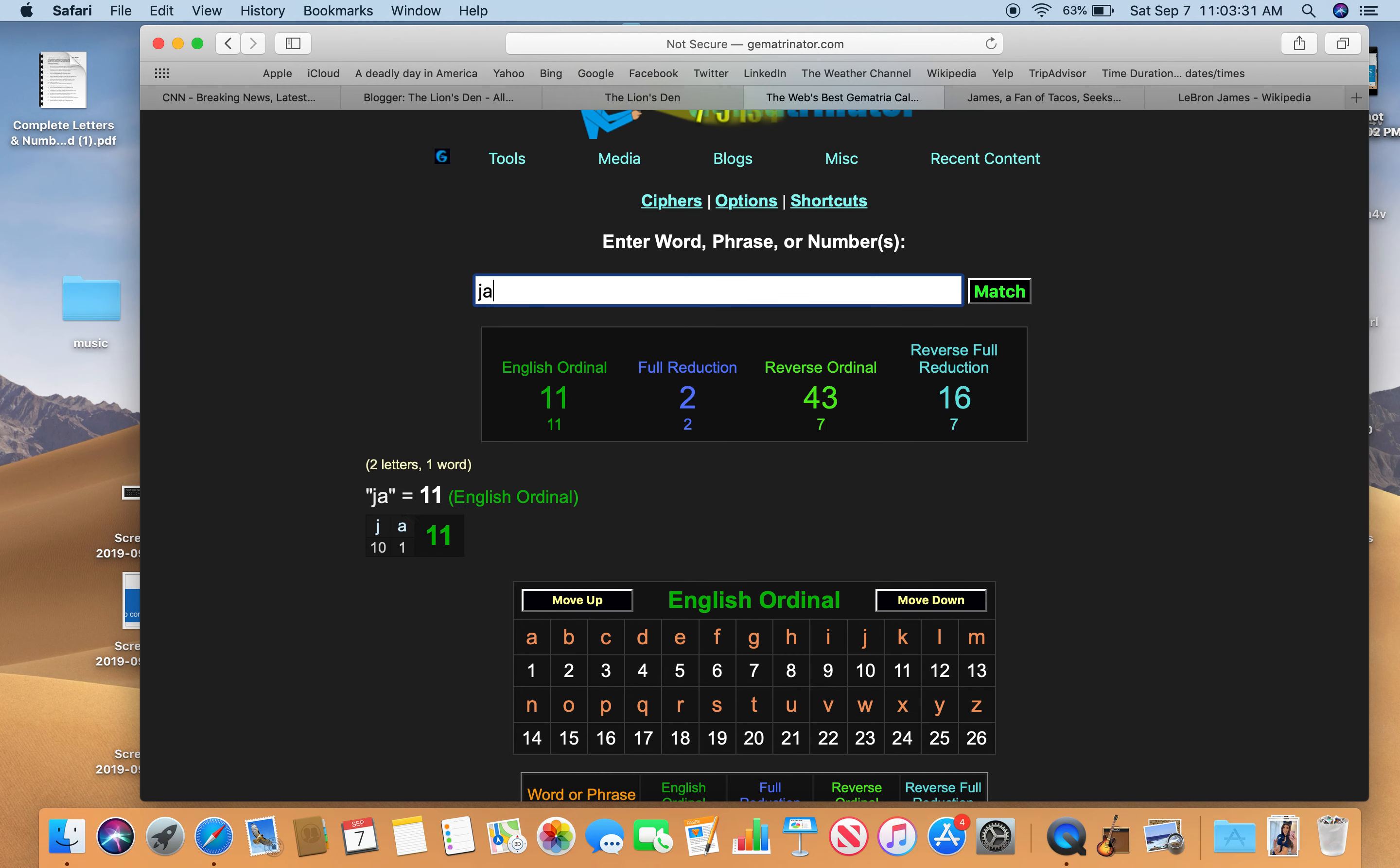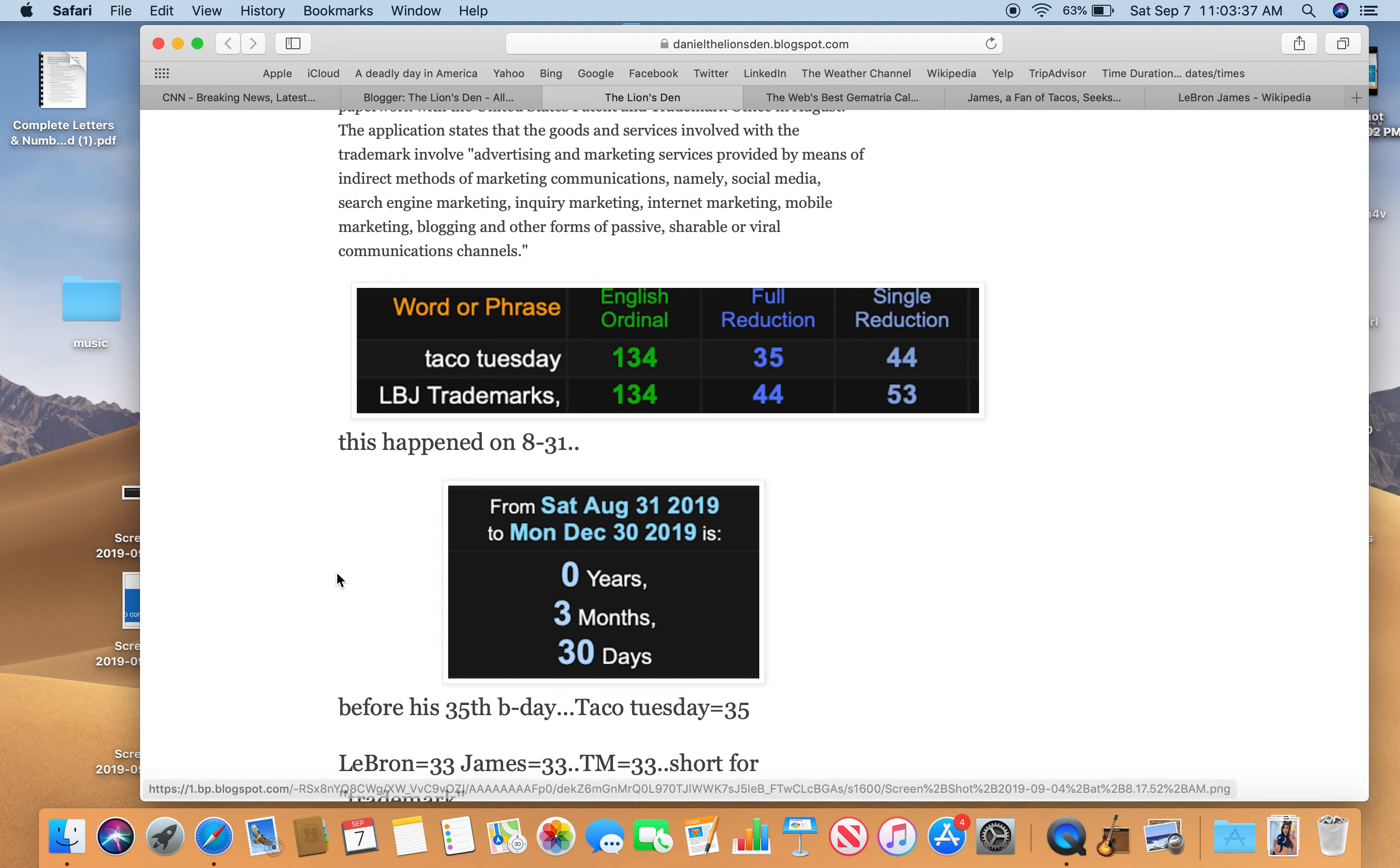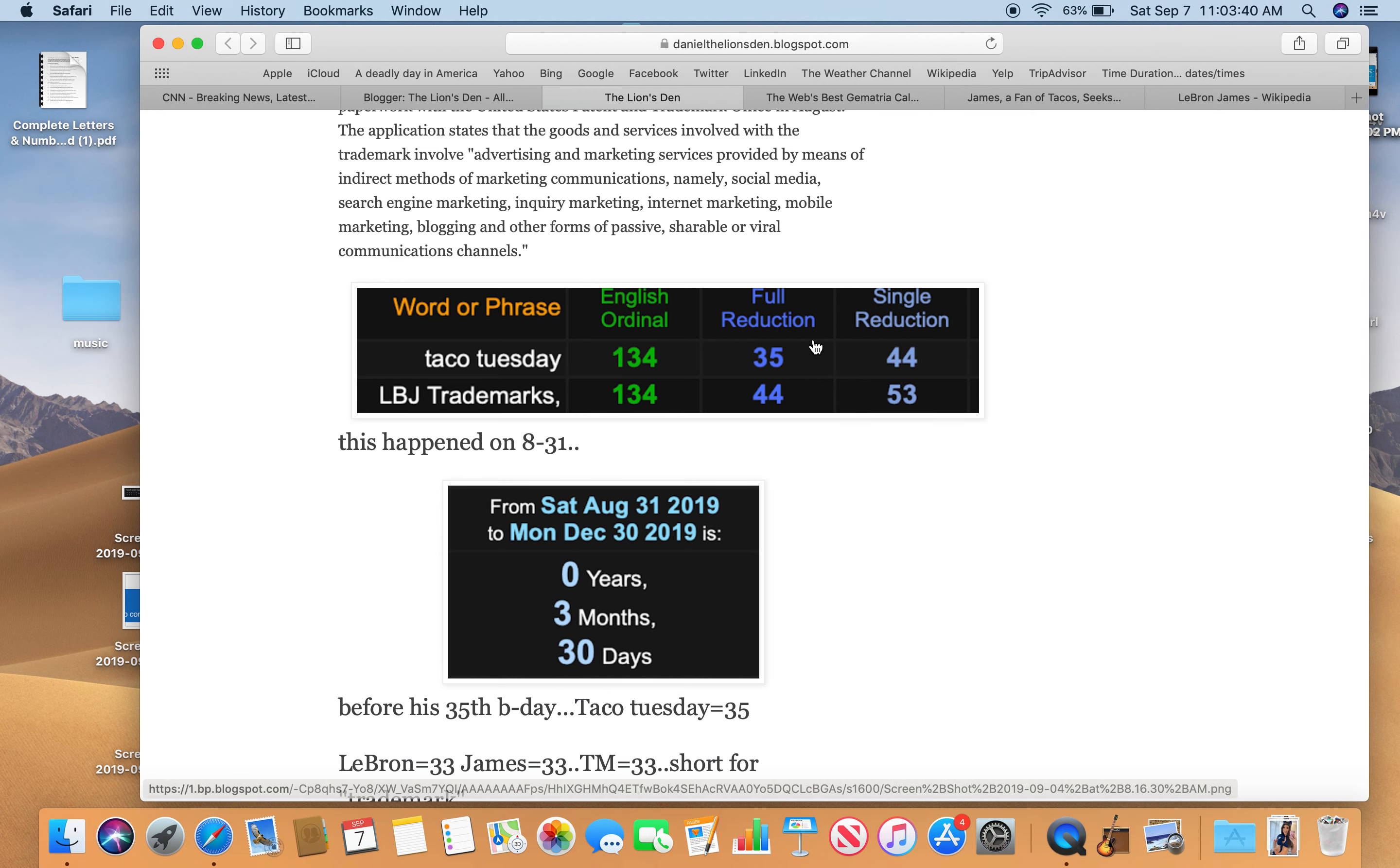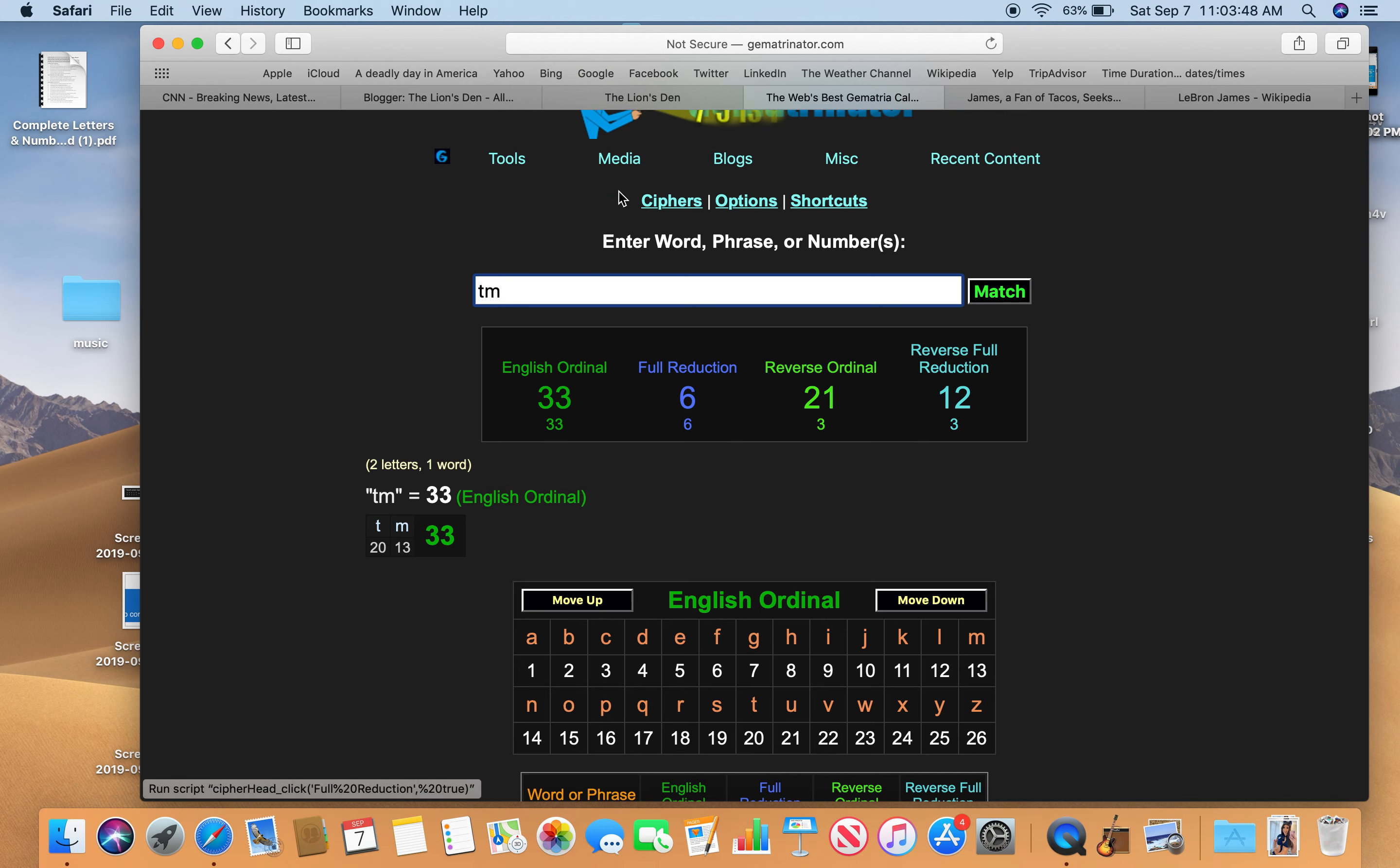James, his last name, 33. Trademarks. Trademark is TM usually. TM is 33 as well. That's why LeBron James is in the story.